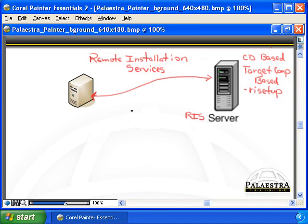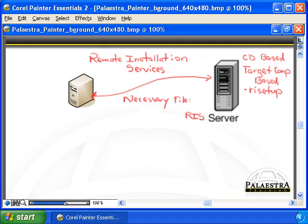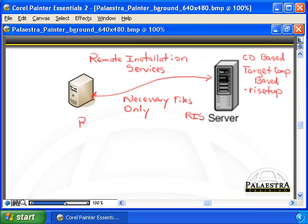In order for all this to work, you've got to have some things in place. The way I like to remember it: in order to have RIS, RIS requires DAD. RIS requires DNS, because the first thing it's going to do is use DNS to find a RIS server. DNS implies IP — there's a rudimentary version of IP already running even though there's no real operating system on the client.